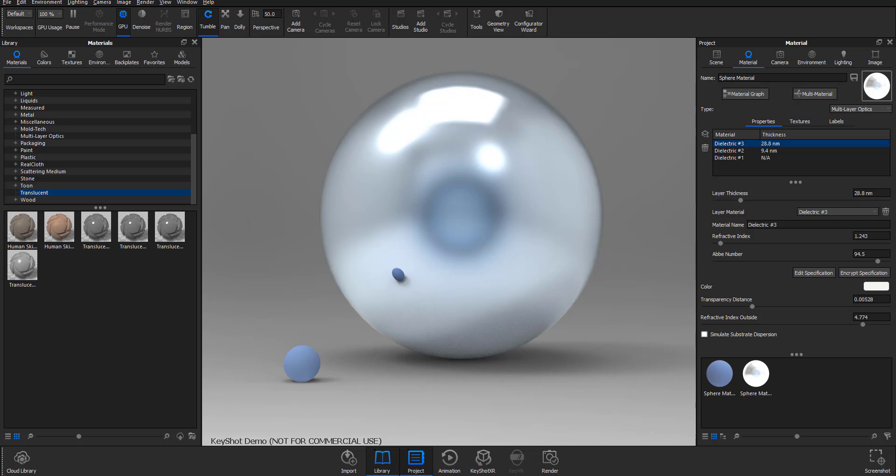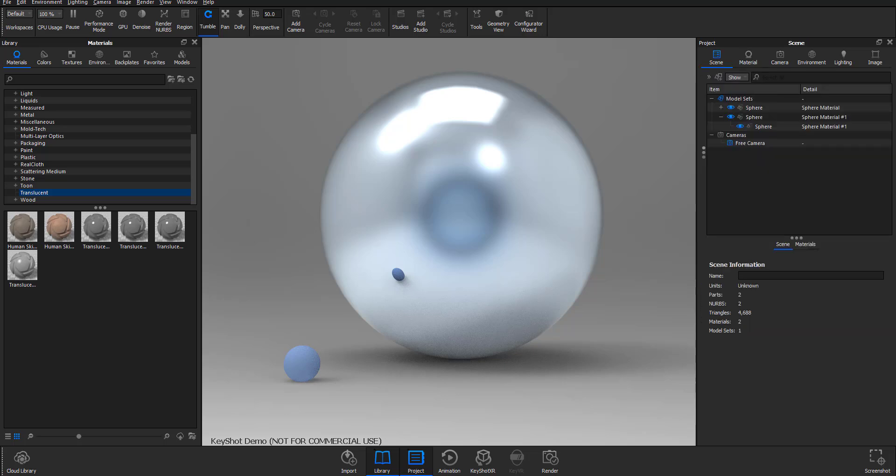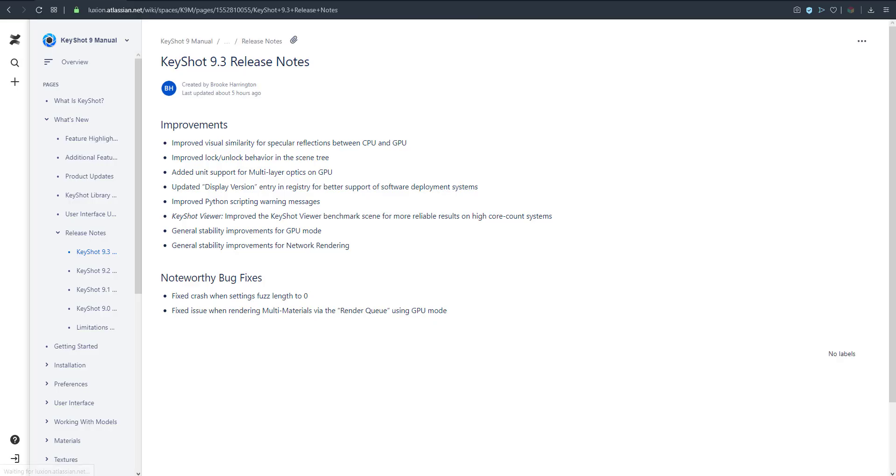There are also improvements with Python scripting for those who like to write Python. For visual fidelity, there's now huge similarity between specular reflections for both GPU and CPU. Great enhancements have been done in network rendering and scene hierarchy. A whole lot of things have been improved in terms of functionality and performance.